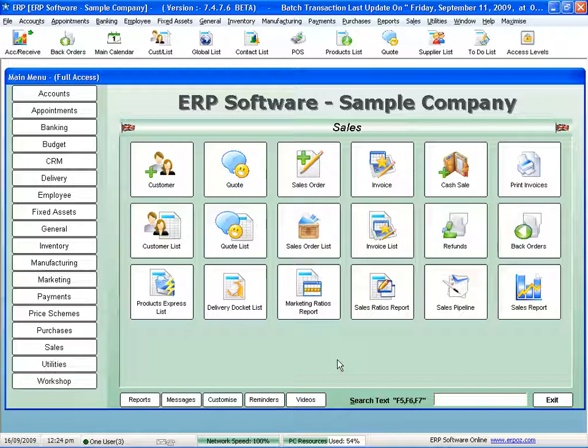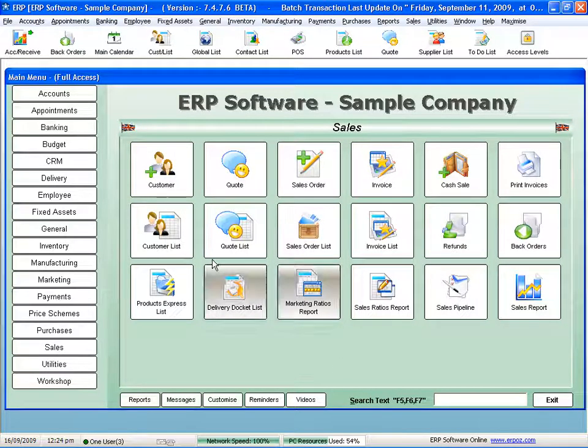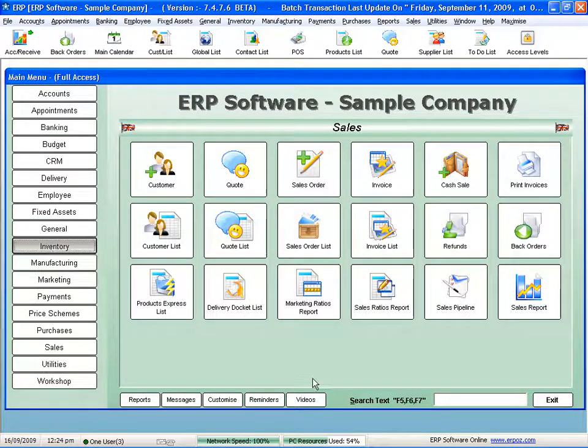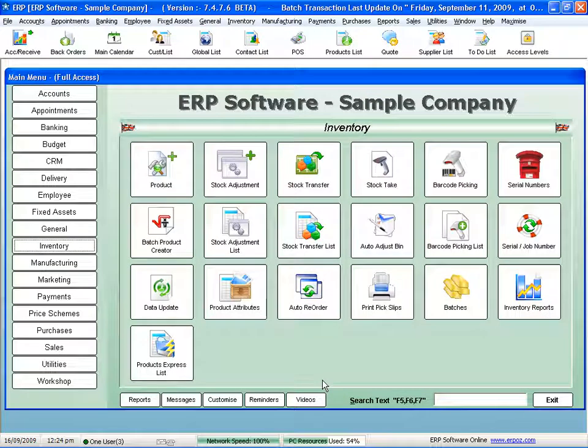Welcome to today's video on the ERP software suite. More importantly, I'm going to talk about the inventory side of the suite and how it's all fully integrated.